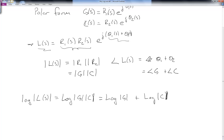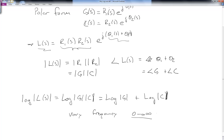Since it's easier to add than to multiply in general, we like using logarithms when it comes to calculating magnitude. Additionally, we're going to vary the frequency — we'd like to go from zero to infinity, but that's relatively hard to plot. So typically we're going to plot the log of omega.